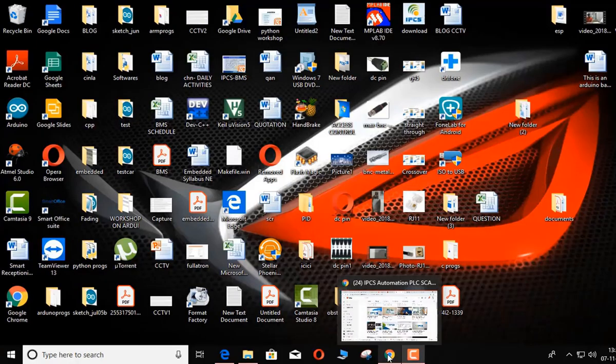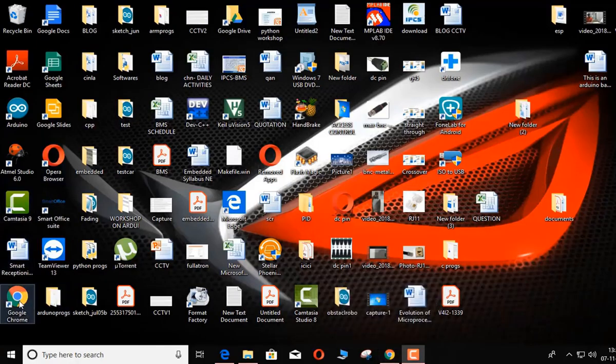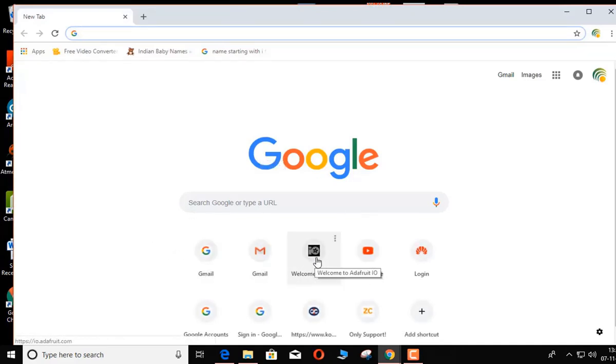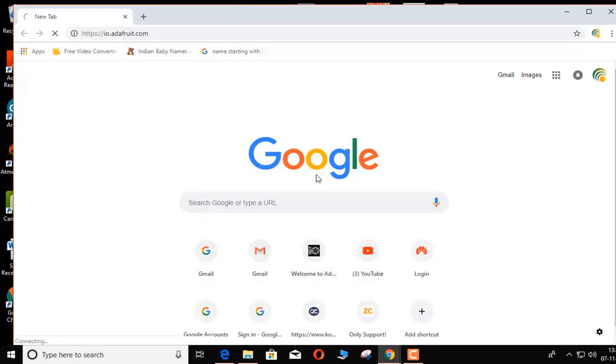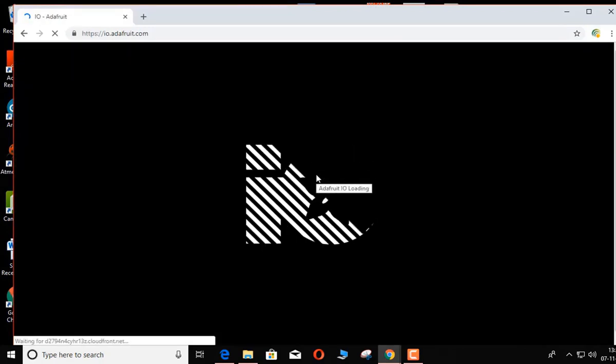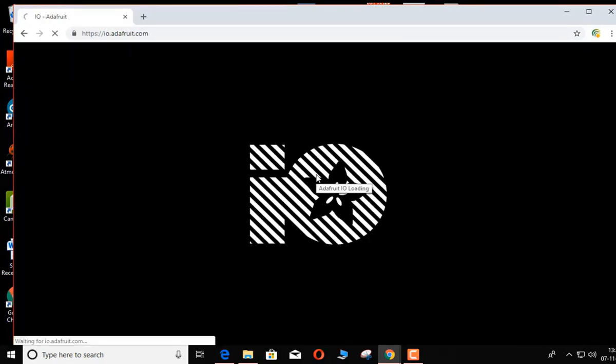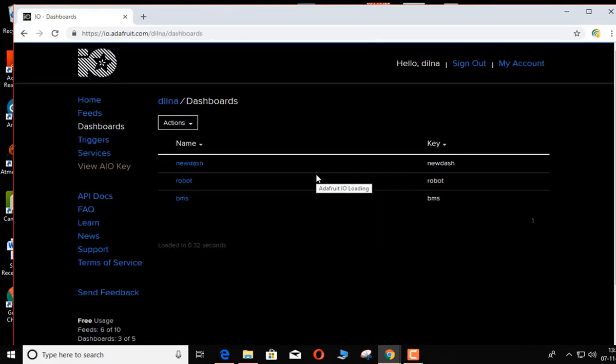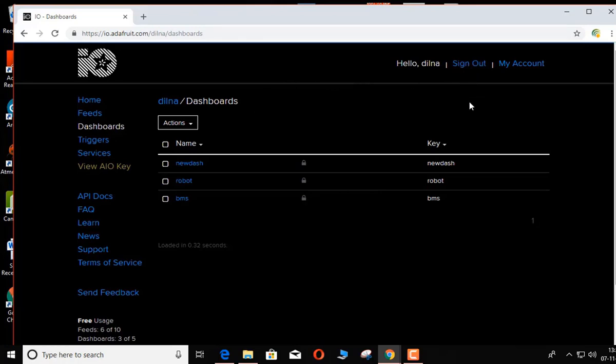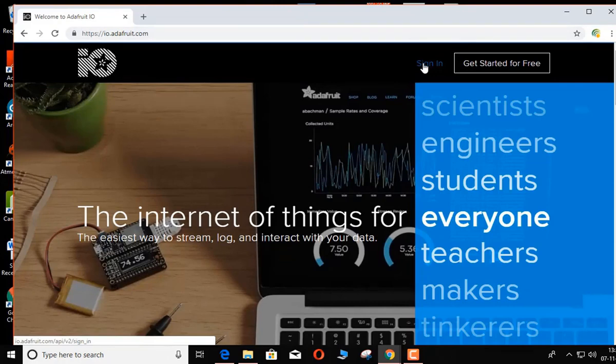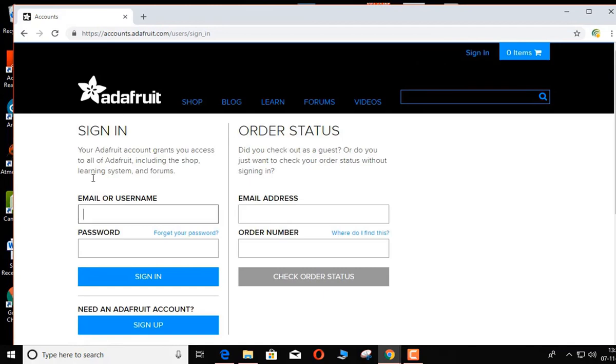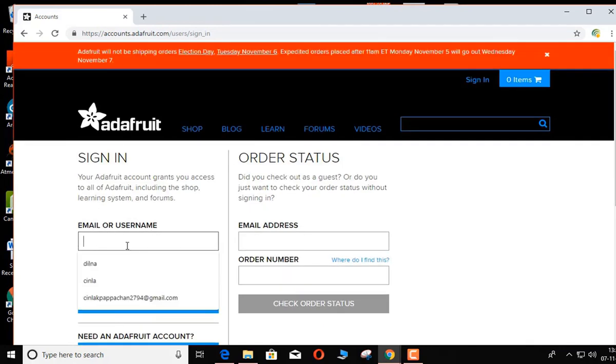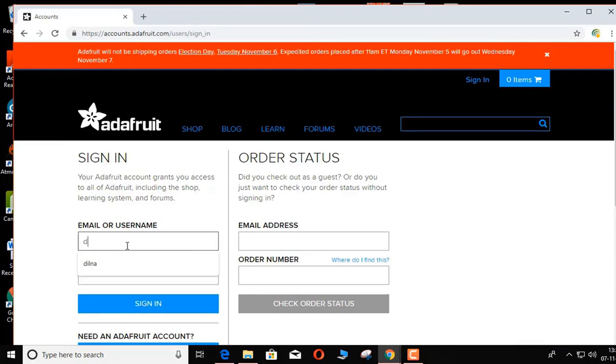The next step is to create an account in Adafruit.io MQTT. For that, go to io.adafruit.com, then sign in to the application. Create a dashboard, feed name, and provide data to control the particular robot. If data, for example move forward, is coming from Google Assistant, then in IFTTT, Adafruit.io makes the robot move forward. This will make the robot move forward, and similarly other movements can also be triggered.